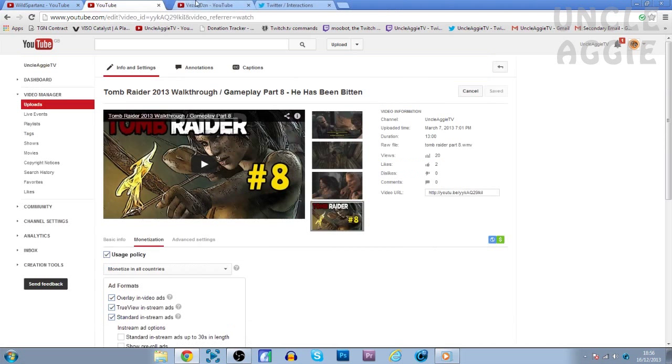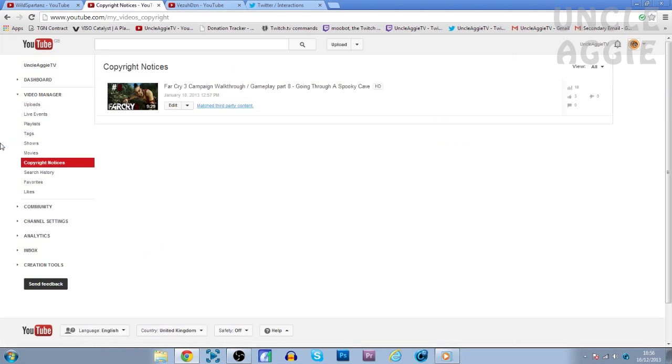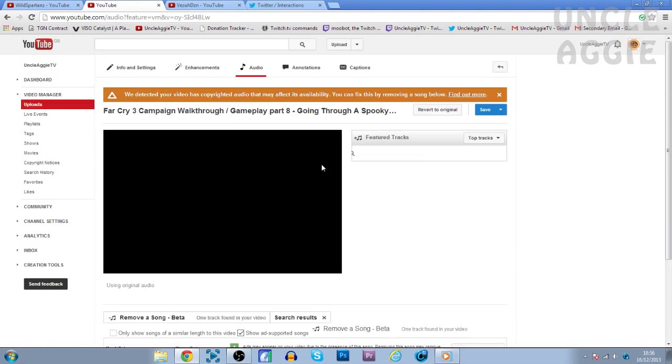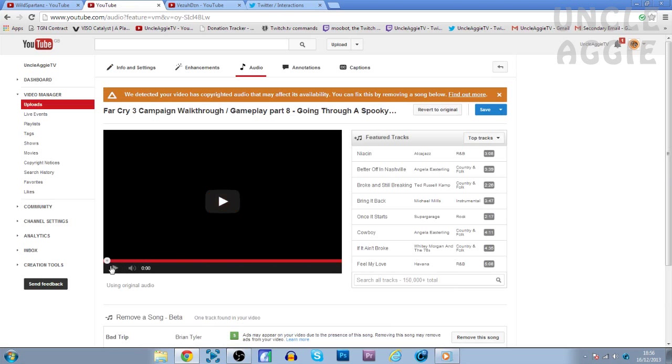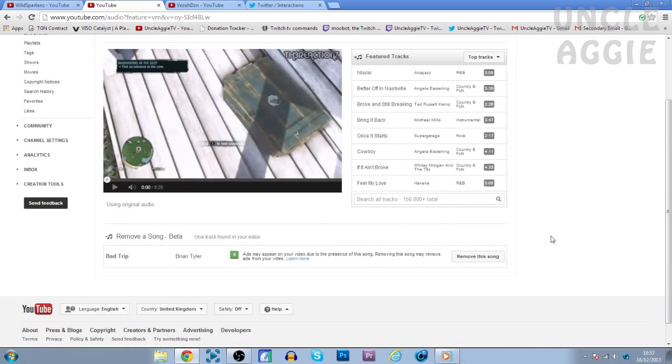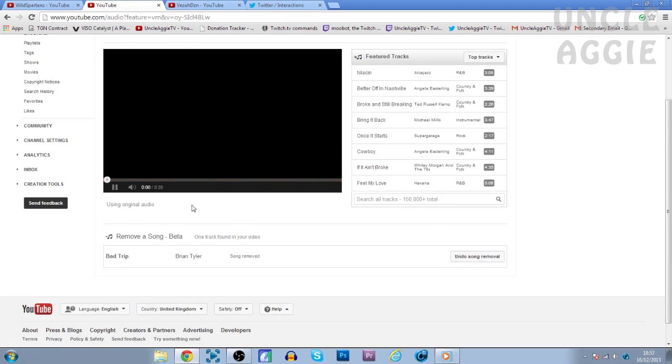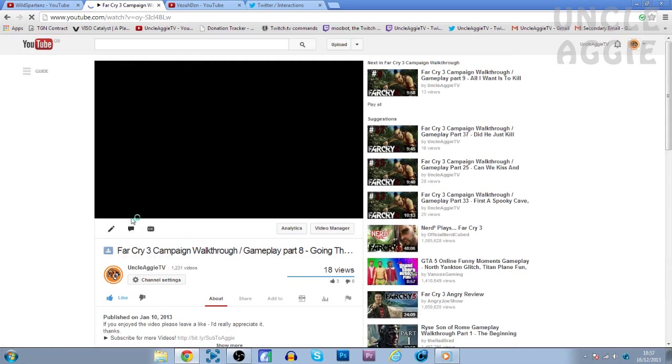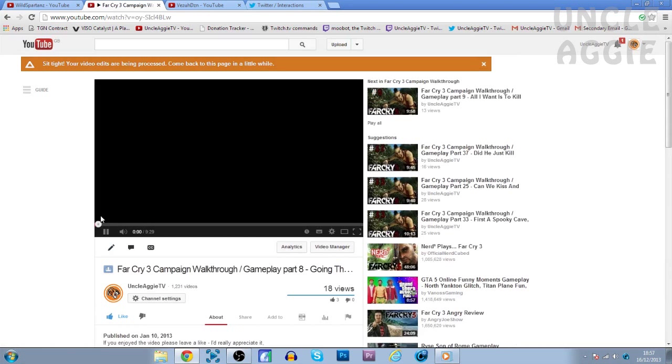So just to double check that it actually works. I know it works, but just to give you guys the knowledge of it actually working, I'm going to do it for the Far Cry 3 video as well. So let's remove this song. Click Save. And then it asks you if you want to save. Of course I do want to save.